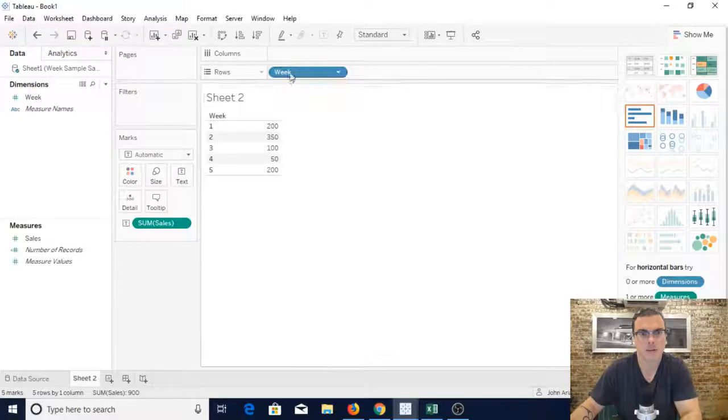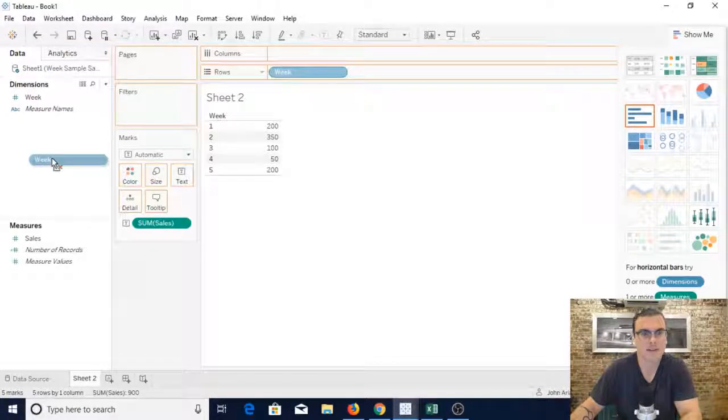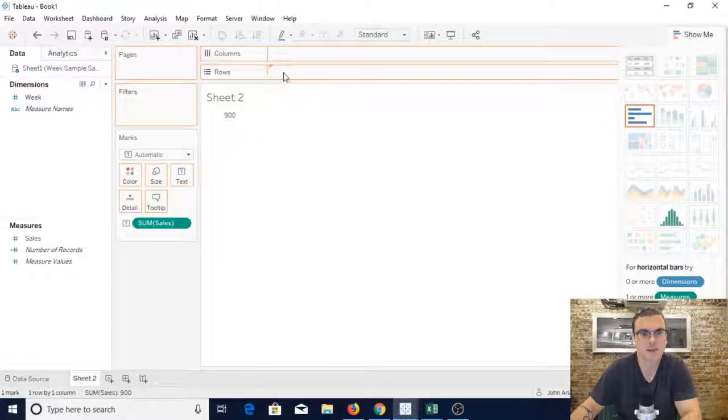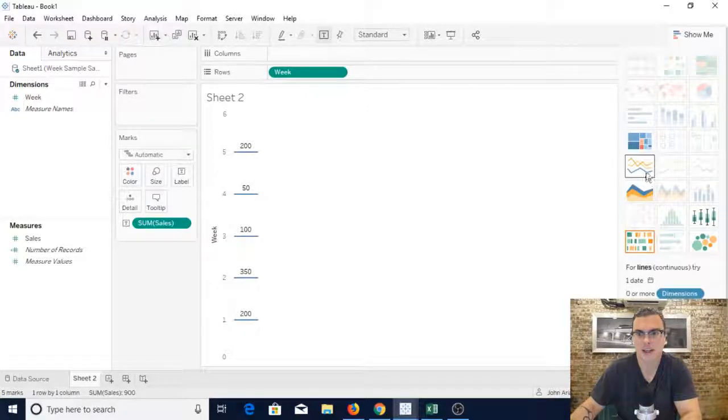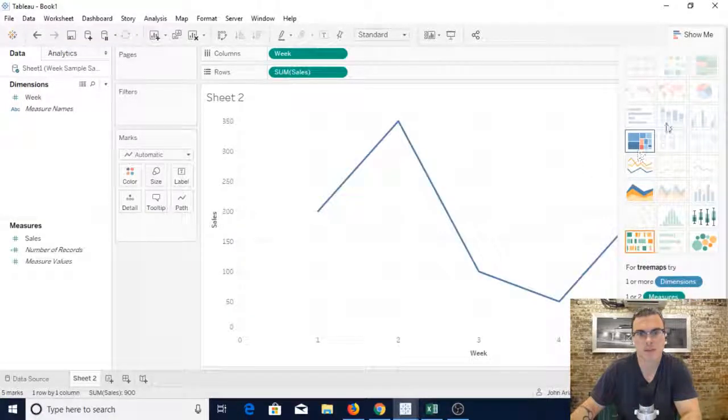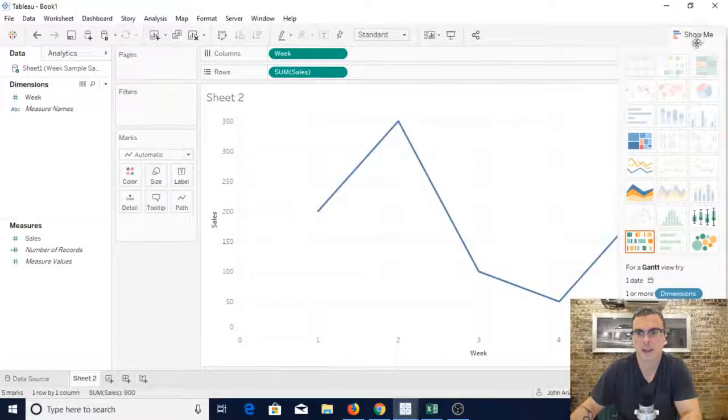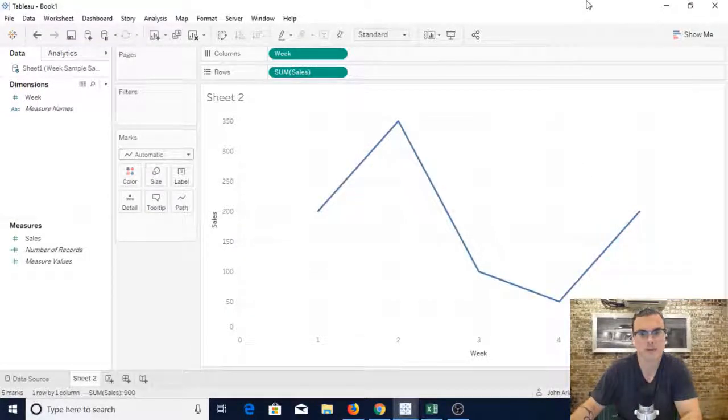Oh we got to take it out and put it back in there. And now we have the option to create a line chart.